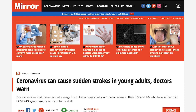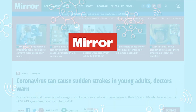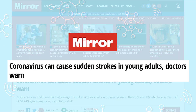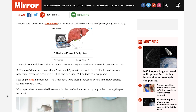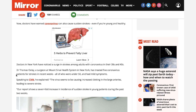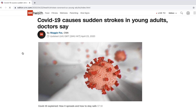Here we have a story from the UK Mirror with important information — it claims that there's evidence that coronavirus can cause strokes in otherwise healthy young adults. The core of the story is an interview with a doctor, but scanning the story we see the interview with that doctor wasn't actually done by the Mirror; it was done by a source called CNN. So here's the first thing: we're going to click that link and go to CNN, the original reporting source.